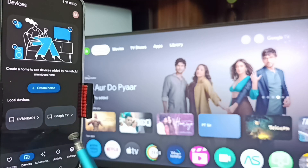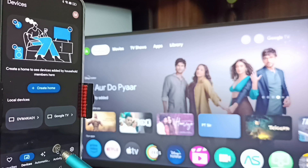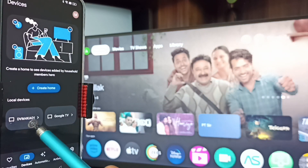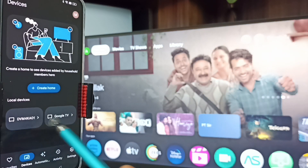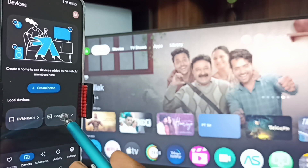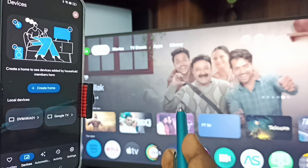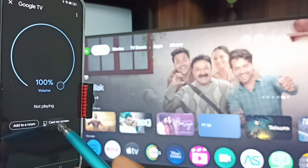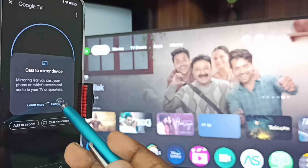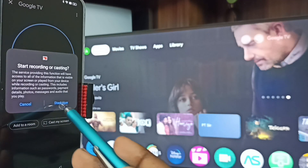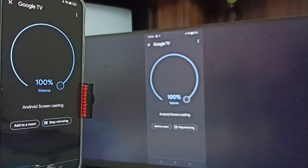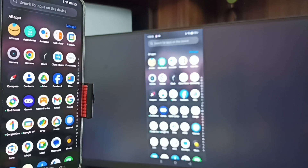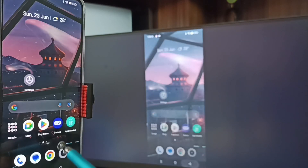Here you can see the Google Home app has detected all TVs on the same Wi-Fi network. You can see Google TV and Android TV. Tap on 'Google TV' — that is the name of this TV. Then tap on 'Customize Screen', tap on 'Cast Screen', then tap on 'Start Now'. Method Two is also working.